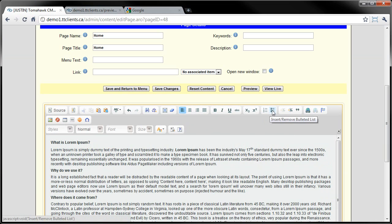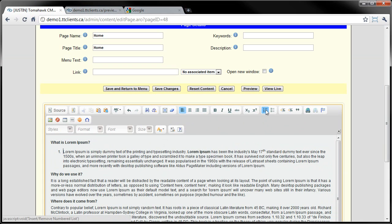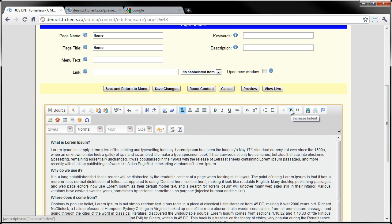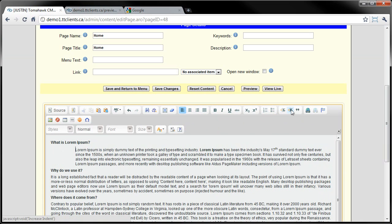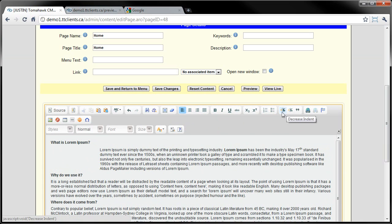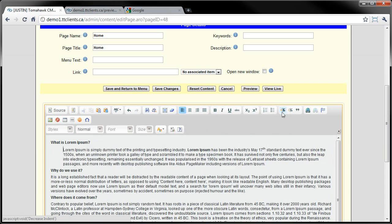Here we have Numbering and Bullets. I just click where I want the number or the bullet and it'll create it appropriately. Here we have Indenting, so I can increase the indent or decrease it.